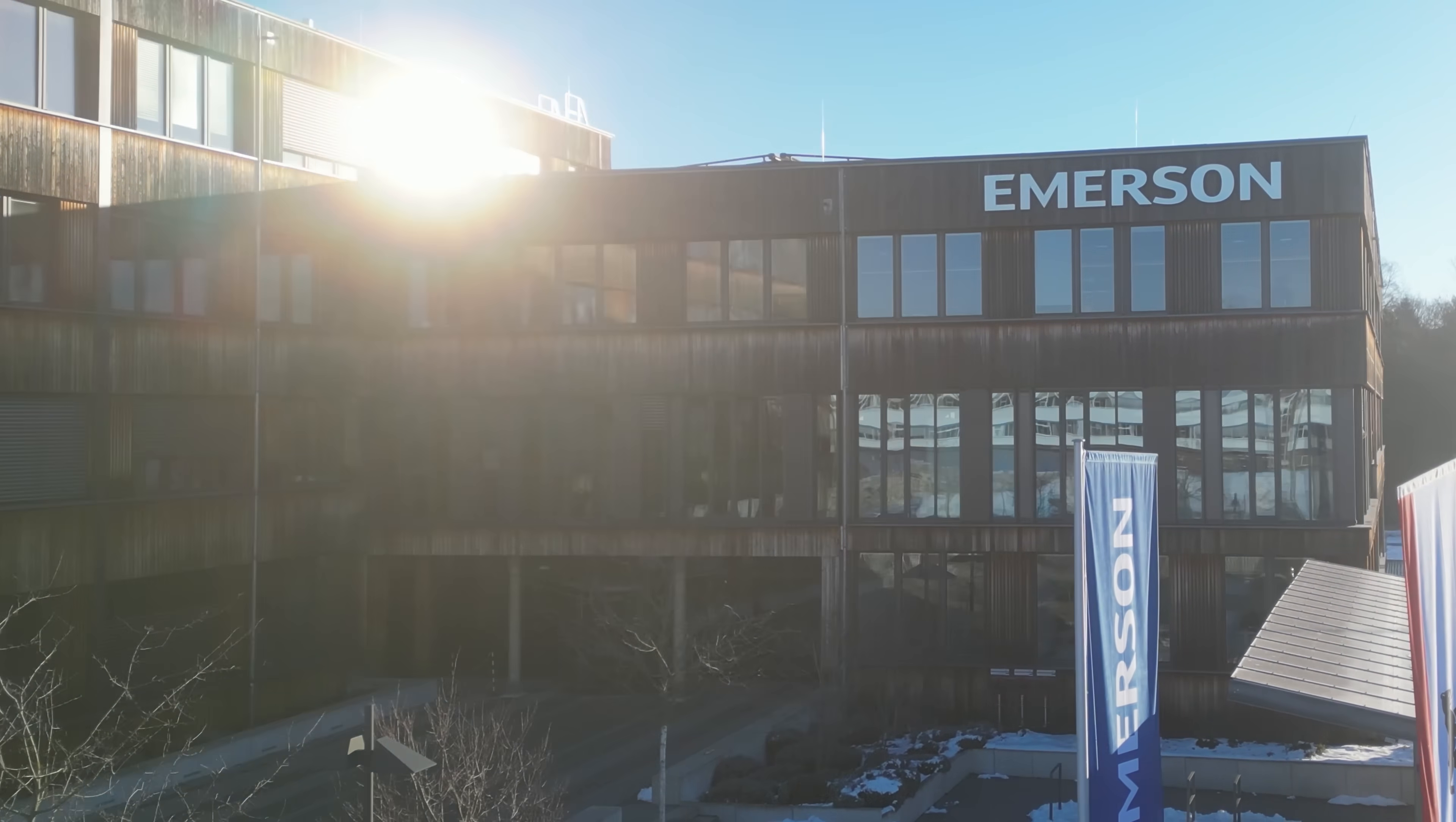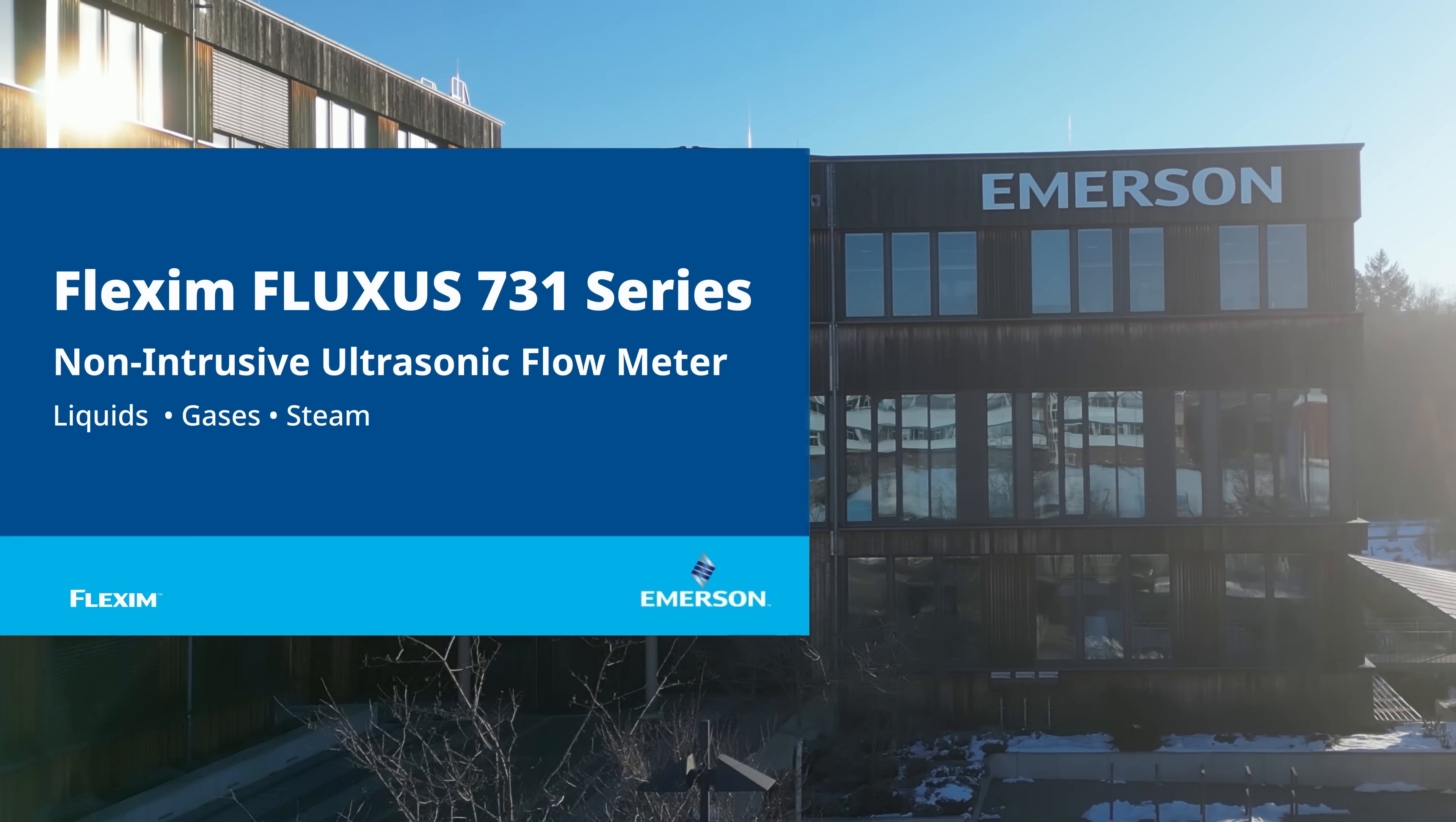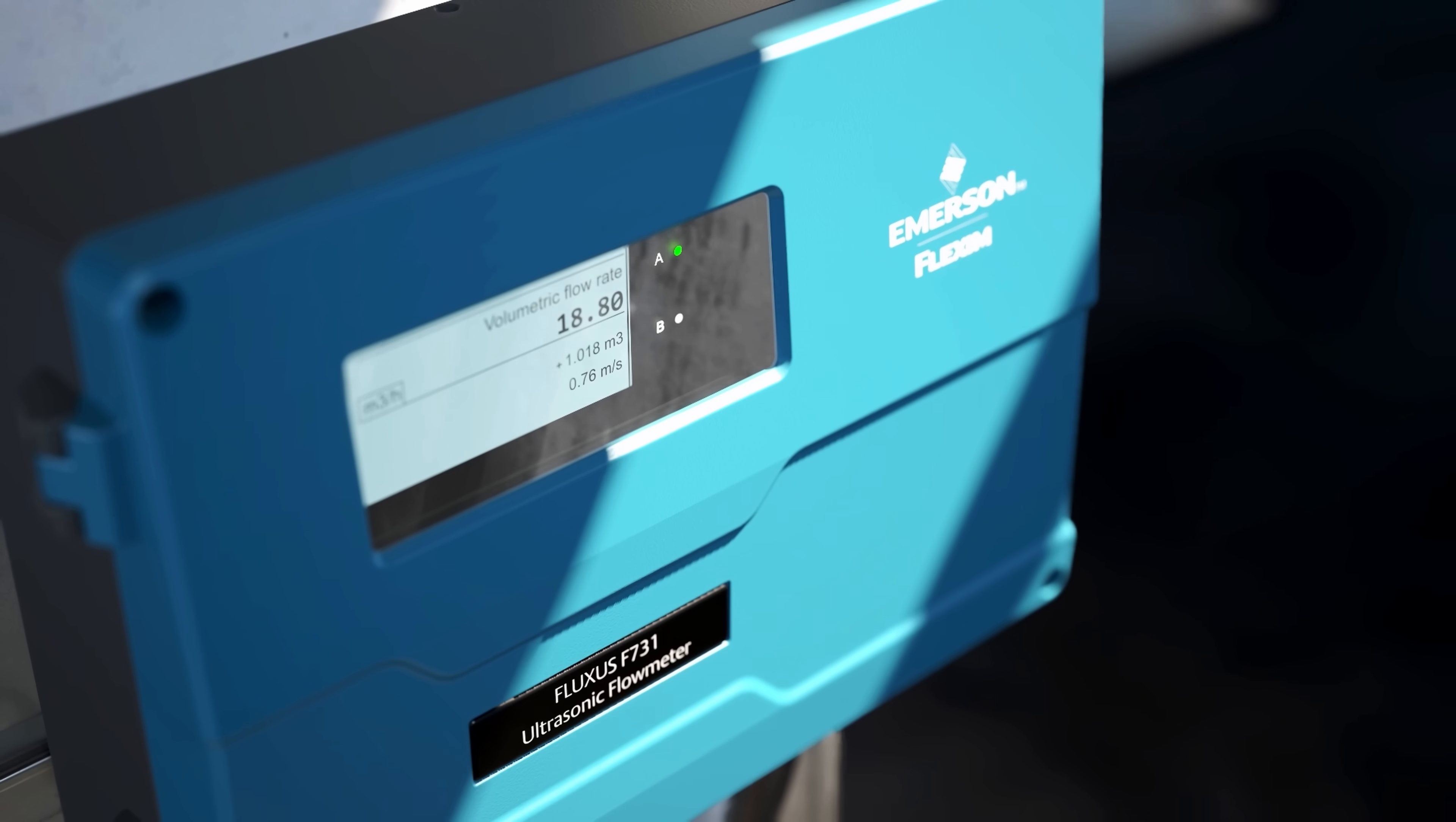Here at Emerson Flexum, we produce the best-in-class ultrasonic clamp-on flow meters while continuously setting standards in the industry.